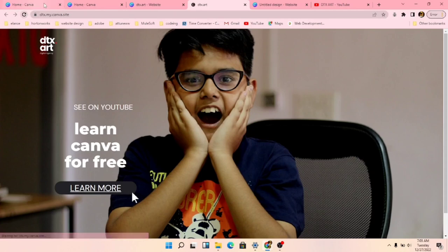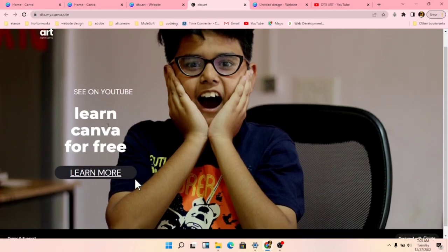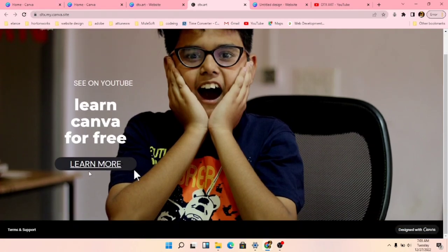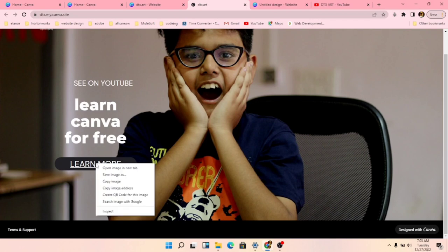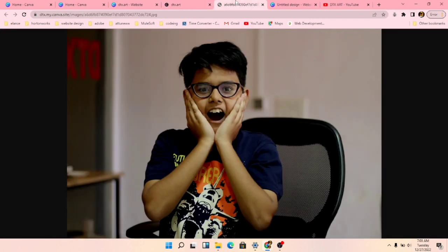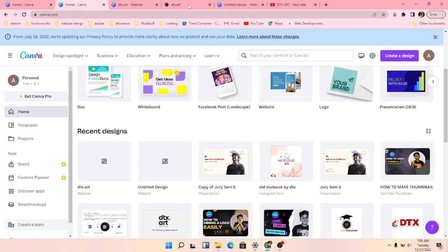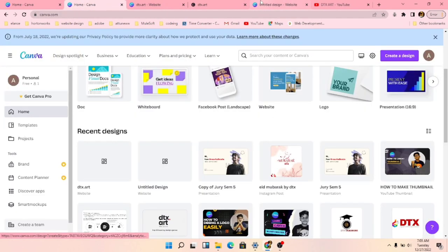Refresh it, come here and see. Open in a new tab — it will come up. So yeah, this is it for this video. We'll see you in the next one.